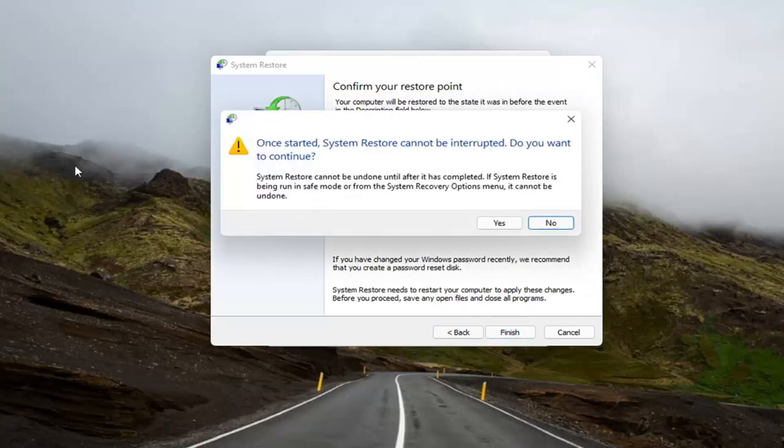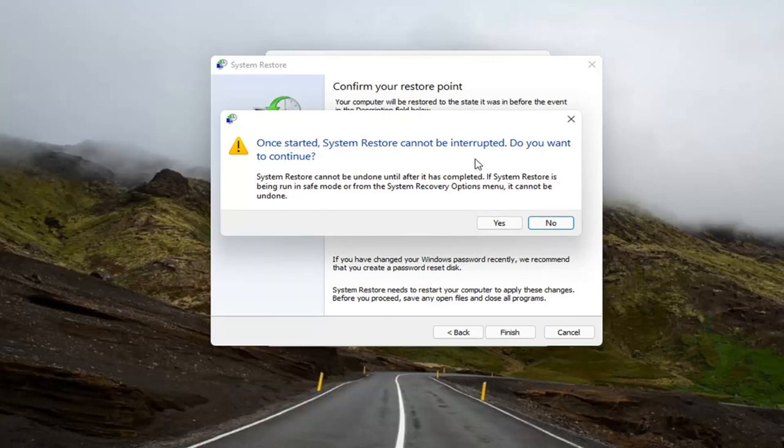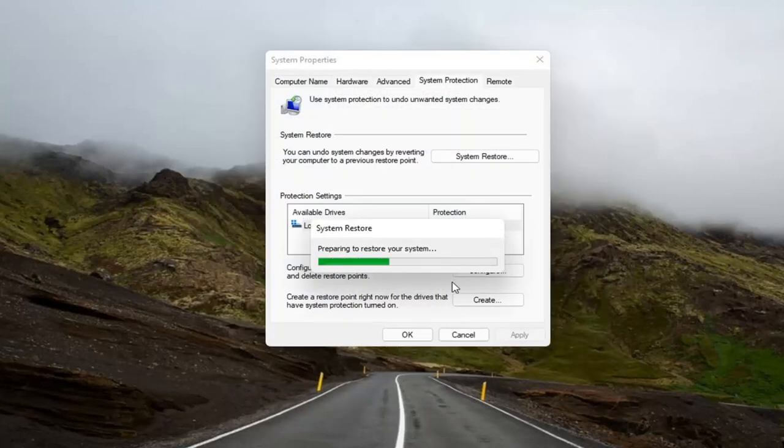Make sure you close and save out of any open programs and applications before you begin. Because once started, system restore cannot be interrupted. And then it'll ask you if you want to continue. Select yes, and give it a moment here to begin.